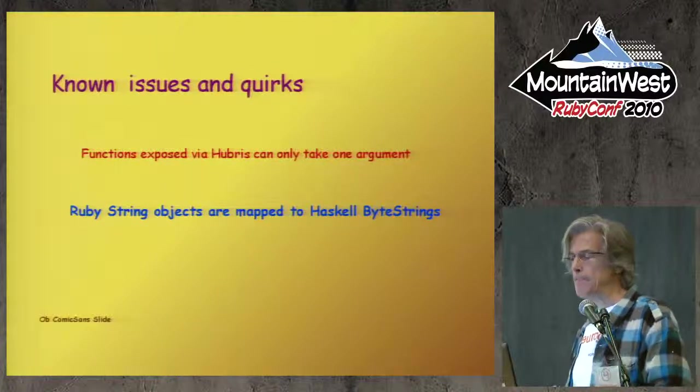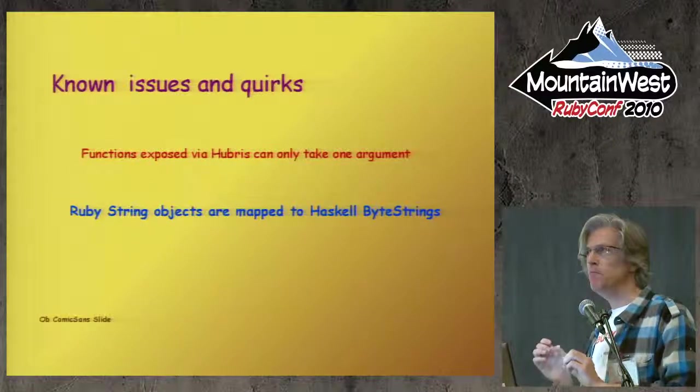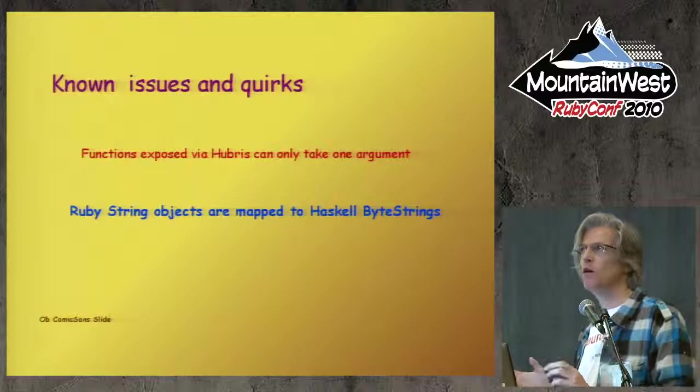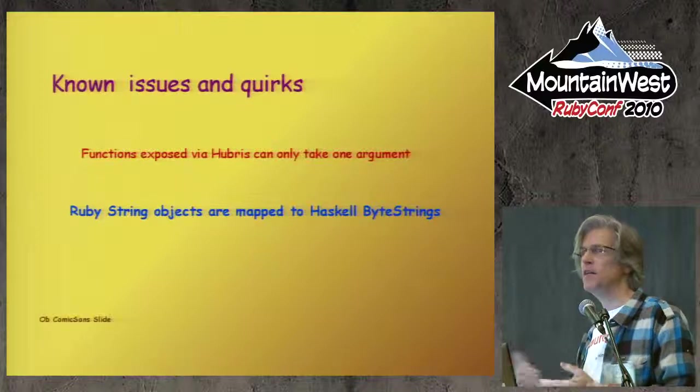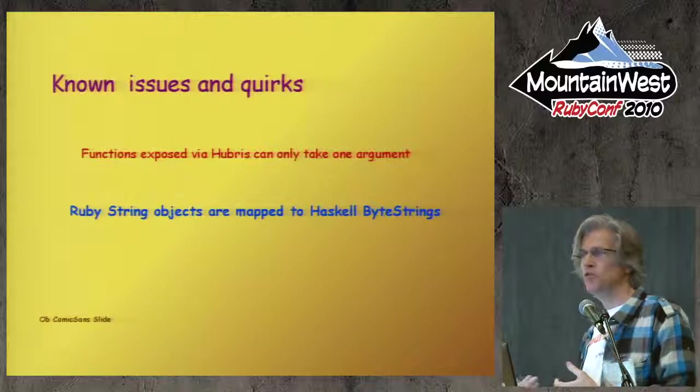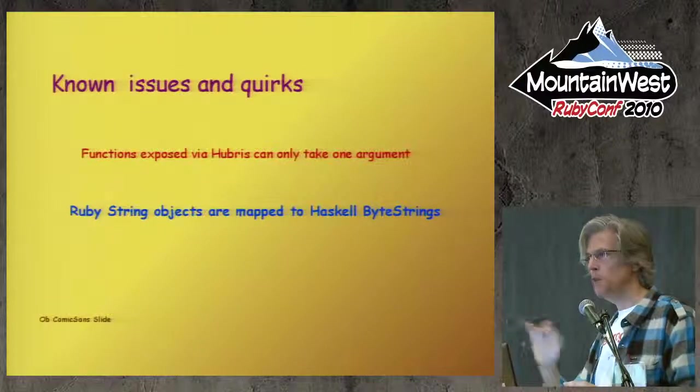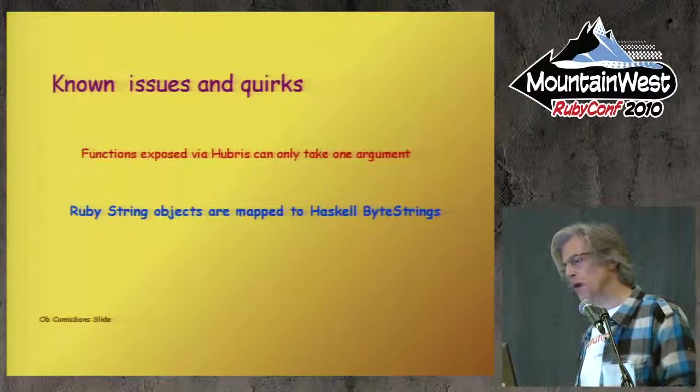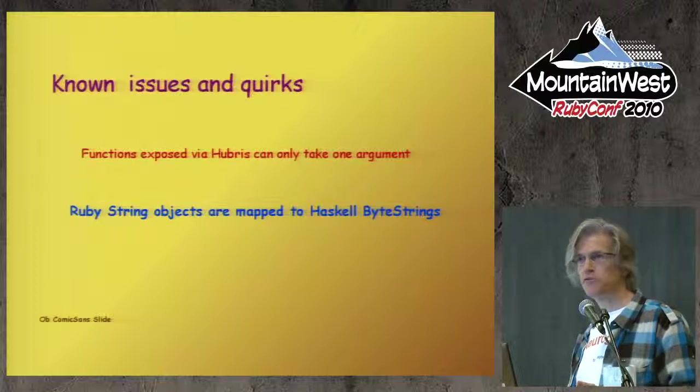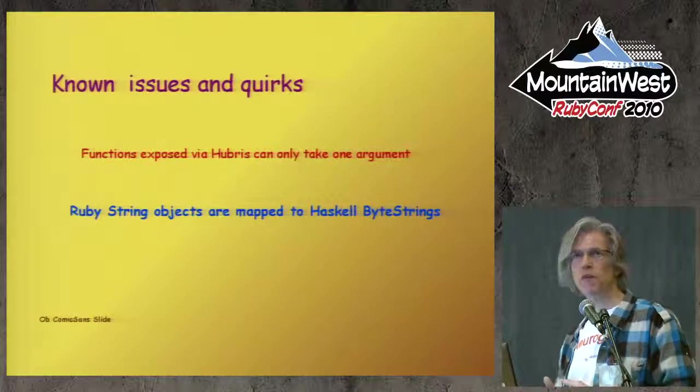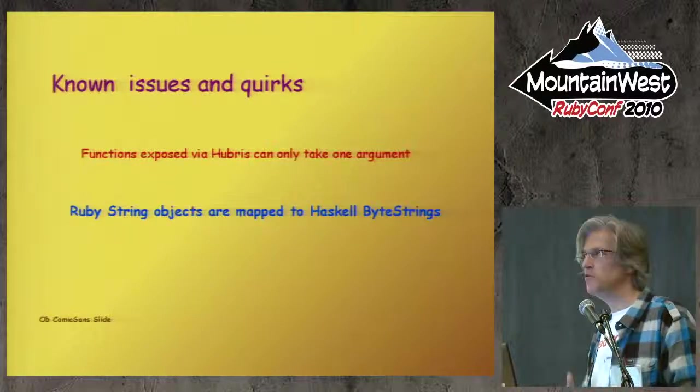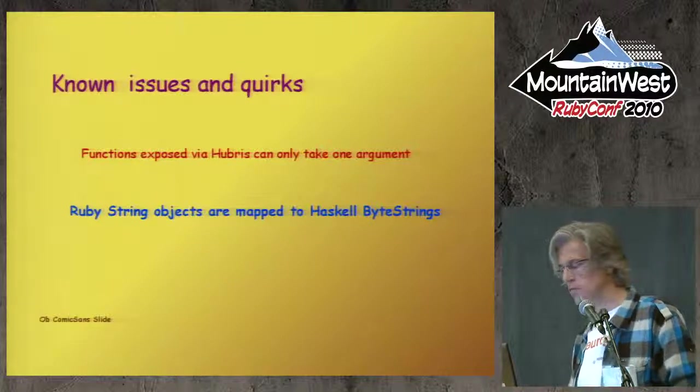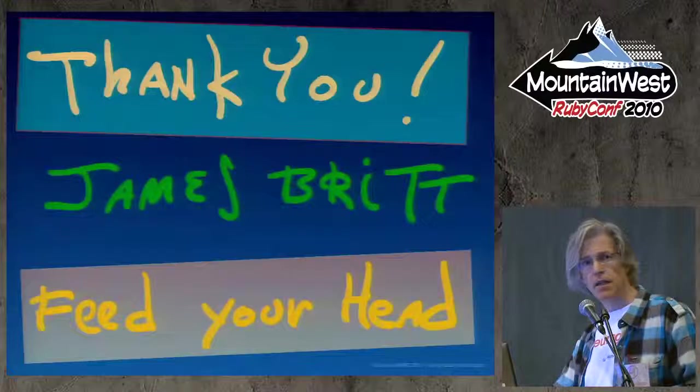A couple of known quirks. Functions that you use that you're exposing through Hubris can only take one argument. This is not meant to be that way, although it's done on purpose because Mark wants to find a more elegant solution to allowing any number of parameters in the argument, but a quick way to get it working was to just settle for one and work with that. The other big problem for me was that Ruby string object gets mapped to a Haskell byte string, so if you're grabbing some Haskell code that's just working with strings by default, you're going to have to import a bunch of libraries and convert it over to byte strings and unpack some stuff and then go back and forth, and that's just horrible, really.